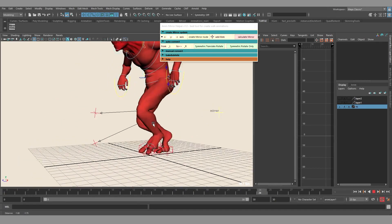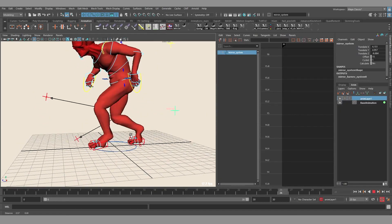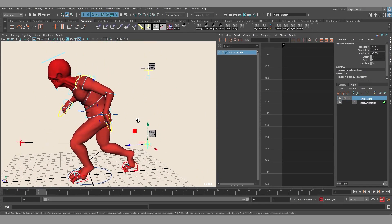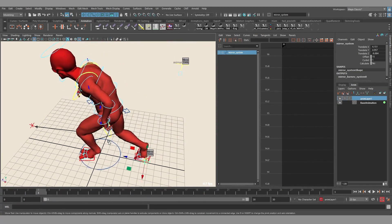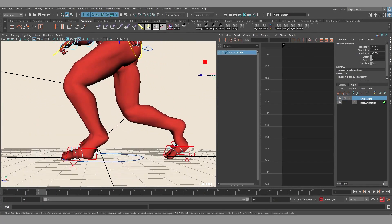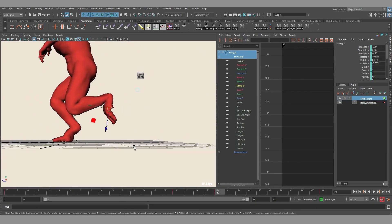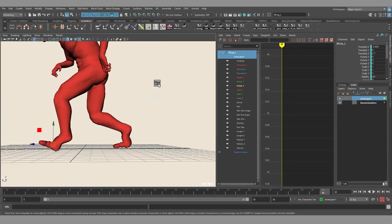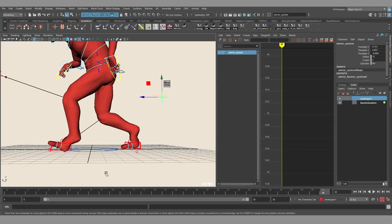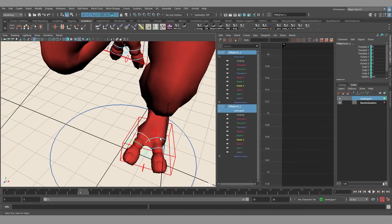This tool solves this problem. On this character there are already two mirror systems created by this tool, on the leg and on the arm, and we transfer animation from the left side to the right side. The only thing you have to do is animate only one side. When it's done you click on this button — mirror tool — and it's gonna transfer or copy this animation from one side to another.